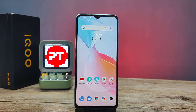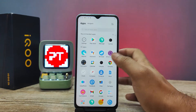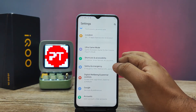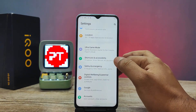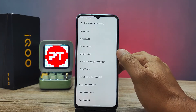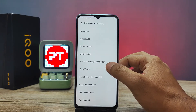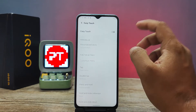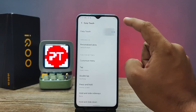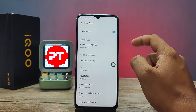First of all, we need to swipe up, then you enter into the Settings, then enter into Shortcuts and Accessibility. Then you need to choose Easy Touch from the menu, then enable the Easy Touch.